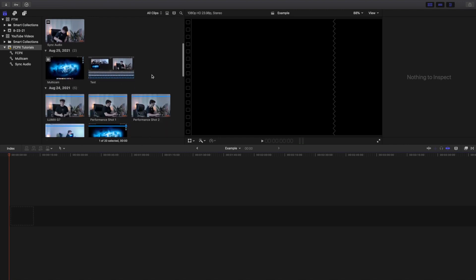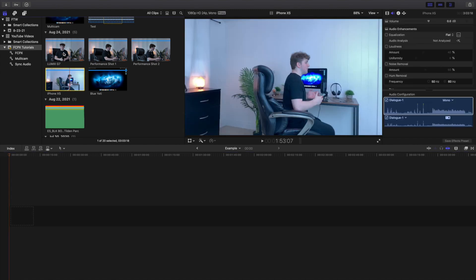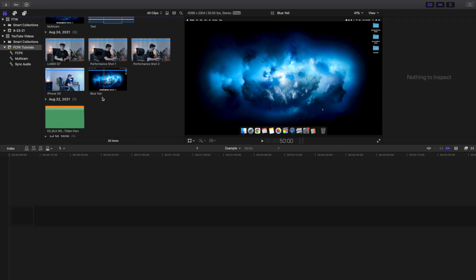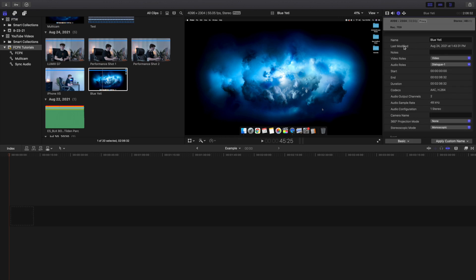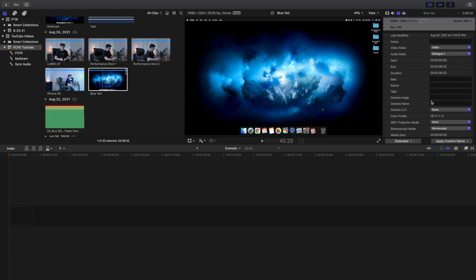The next thing I'm going to go over is multicam editing. Here are all my different camera angles: an iPhone, Lumix G7, and a voiceover which is just my audio. One nice tip is to go to the Inspector window and click Extended - you'll see Camera Angle and Camera Name. You can rename these, which is really helpful if you're doing multiple takes with one camera, so the same camera stays on the same layer. For example, if camera one has four or five different takes, make sure all those clips are named with the same camera angle and name.